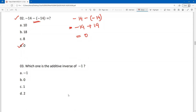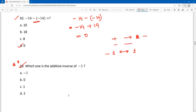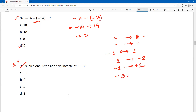Next question: which one is the additive inverse of minus 1? The additive inverse simply changes the operation sign. If a number is minus, the additive inverse is plus. So the additive inverse of minus 1 is plus 1.